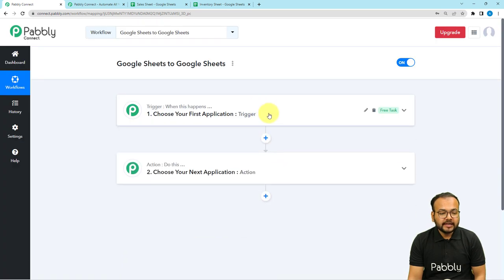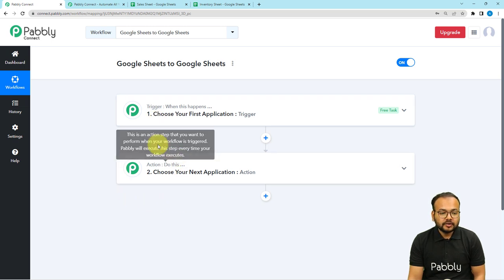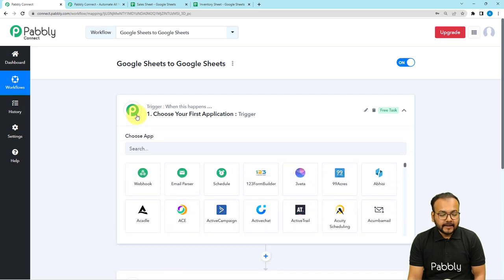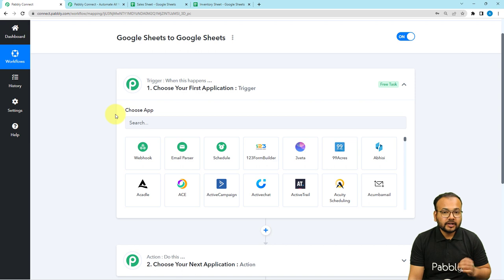On this page you will find these two modules: the trigger and the action. Our automation works on these two things — the trigger starts the workflow, and the action is the automated consequence or response of the trigger. In the trigger, you have to connect the application in which the trigger event is happening.